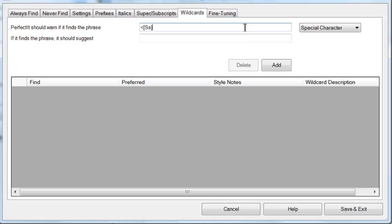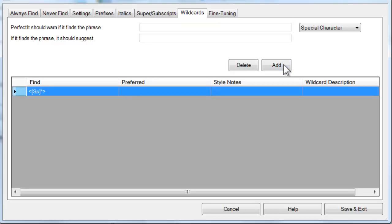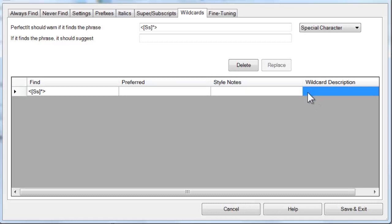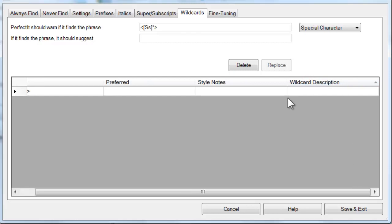Then we're going to add that without a replacement entry, so it will find the locations in the document but won't prompt for a specific fix. Since there's no fix in this case, we'll use the Wildcard Description. It appears where the fix would, and we could write a note for the user.